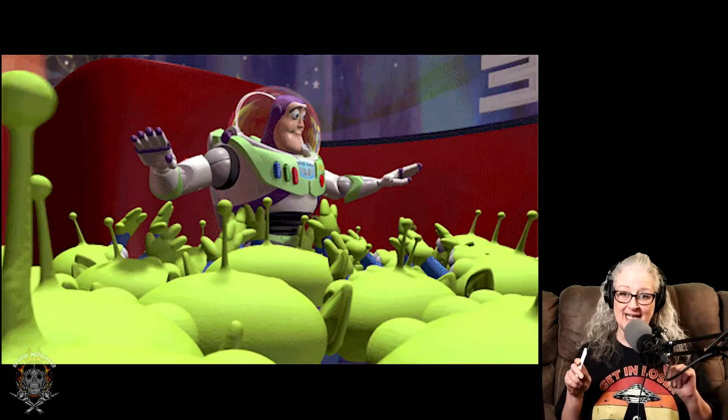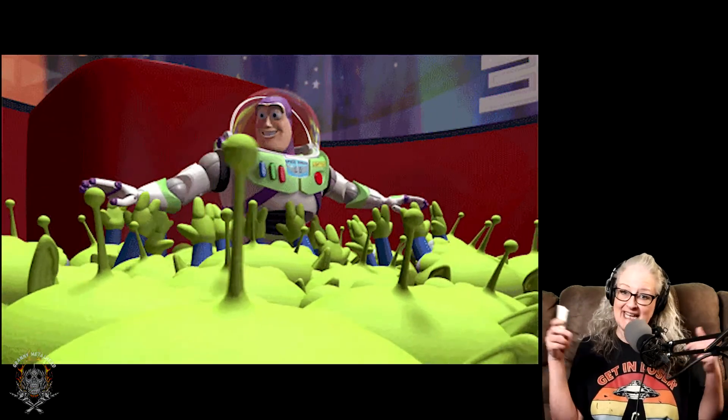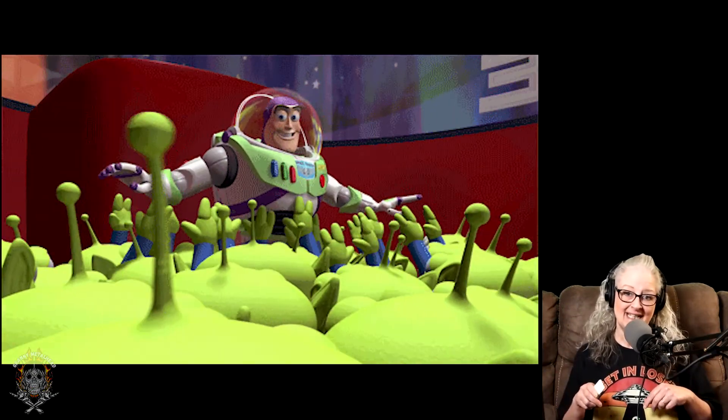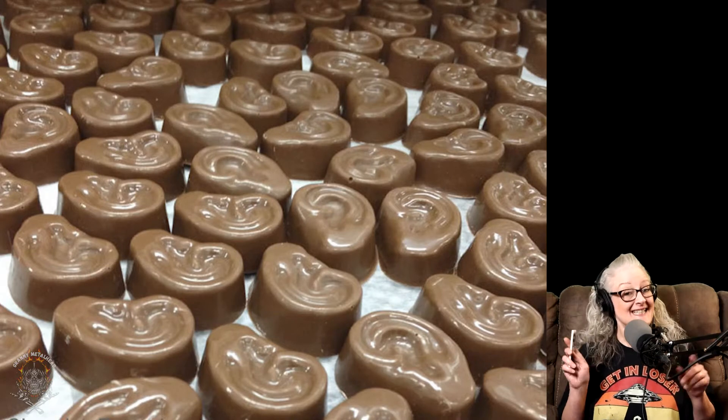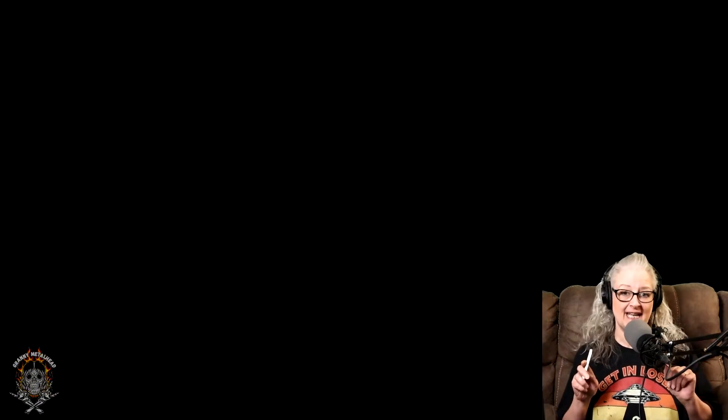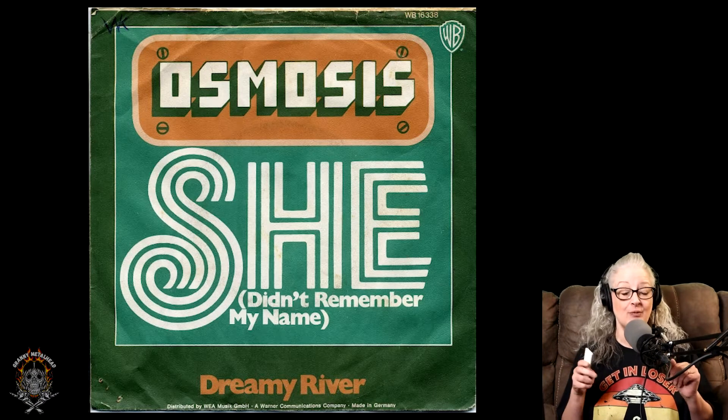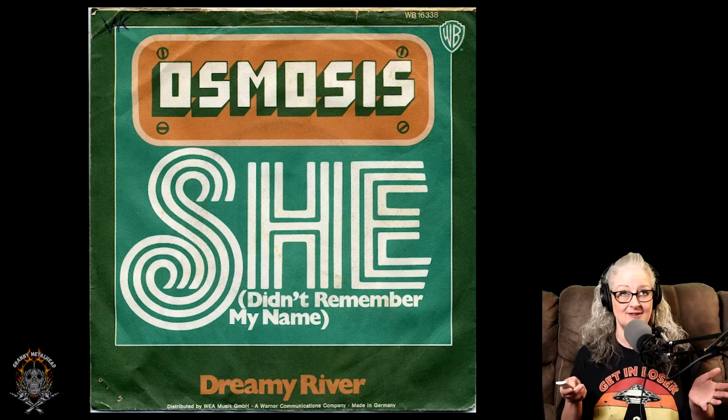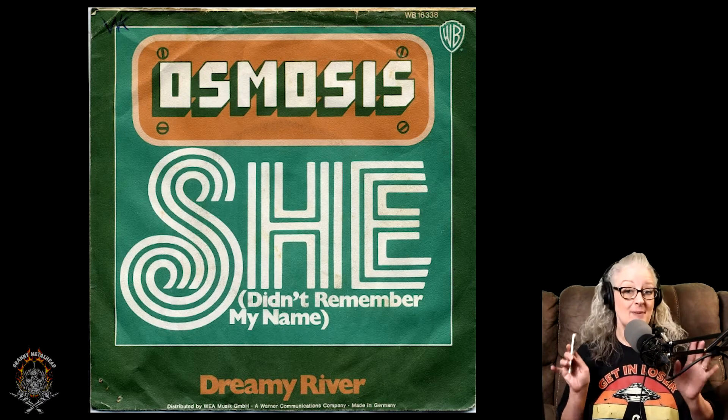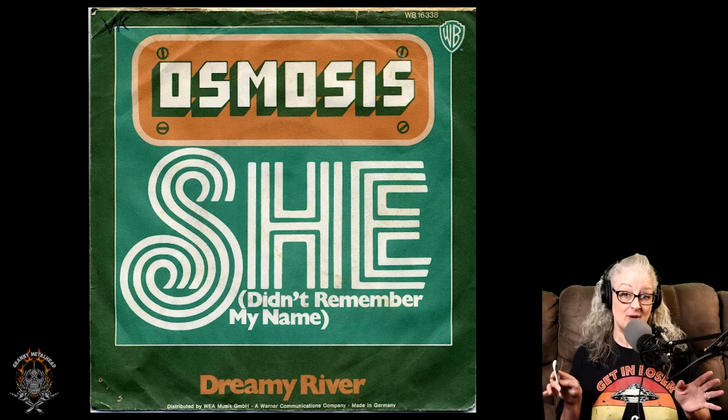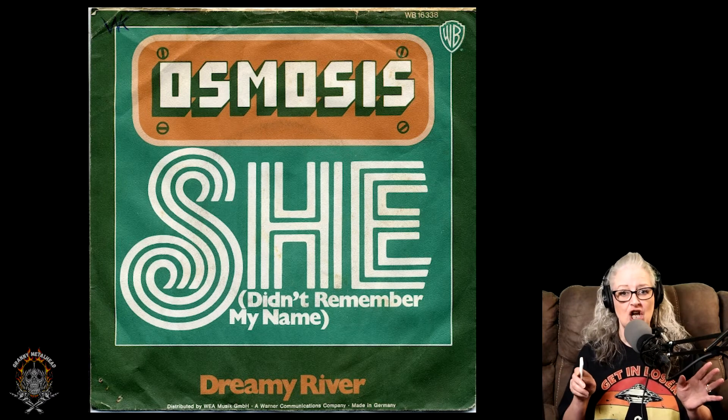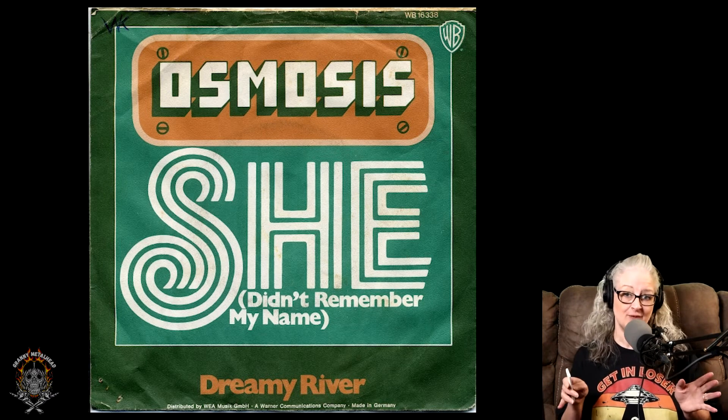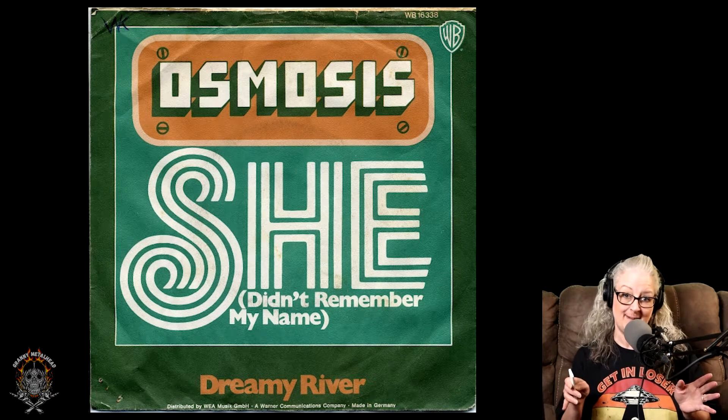Okay, so all you little Granny Maniacs, gather around for my latest batch of ear candy, because tonight we are going to be checking out a request from a subscriber. The band is Osmosis, and the name of the song is She Didn't Even Remember My Name.